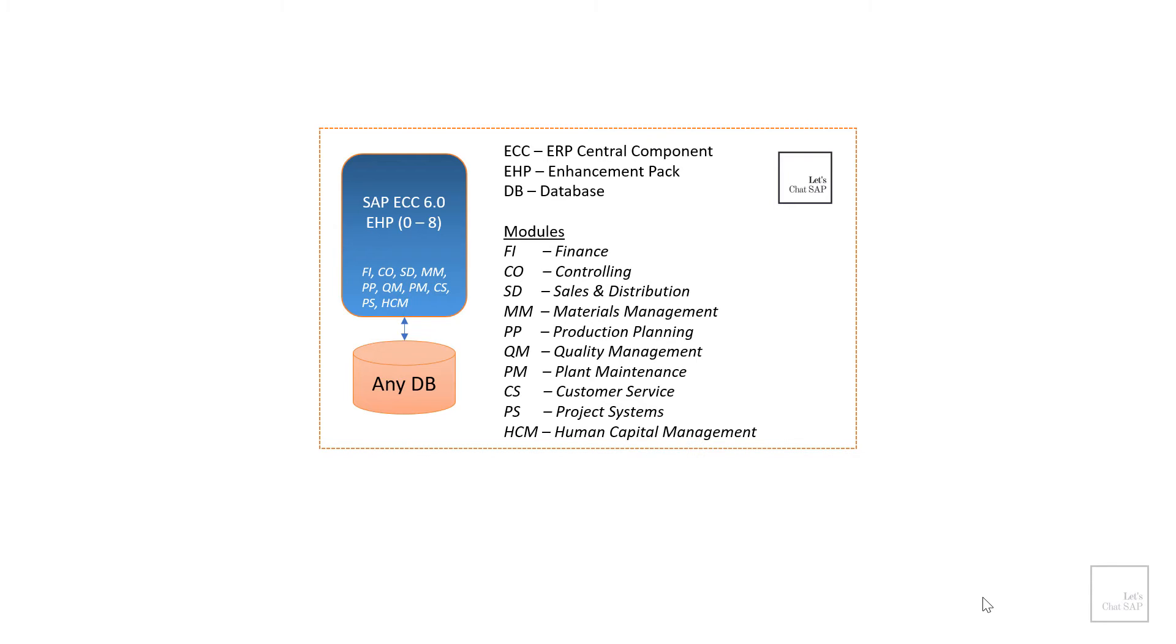MM. MM stands for materials management. It deals with the management of materials, basically products and services that are required by an organization to produce their goods or offer their services.